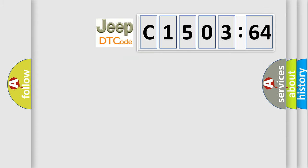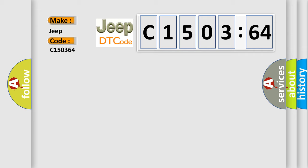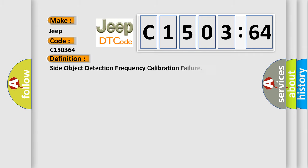So, what does the diagnostic trouble code C150364 interpret specifically for Jeep car manufacturers? The basic definition is: Side object detection frequency calibration failure.